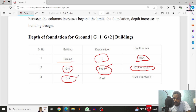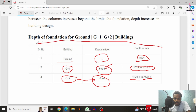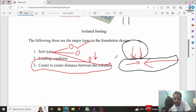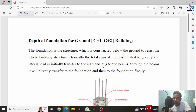For the G plus two building (three story), which is approximately 9 meters in height, we have to take approximately 6 to 7 feet, which equals 1.828 to 2.133 meters — so 1.8 to 2.1 meters for a three story building. For a two story building, we take 1.5 to 1.8 meters, and for a single story building, we take 1.5 meters. The three main factors to concentrate on are soil type, loading condition, and center-to-center distance between the columns.